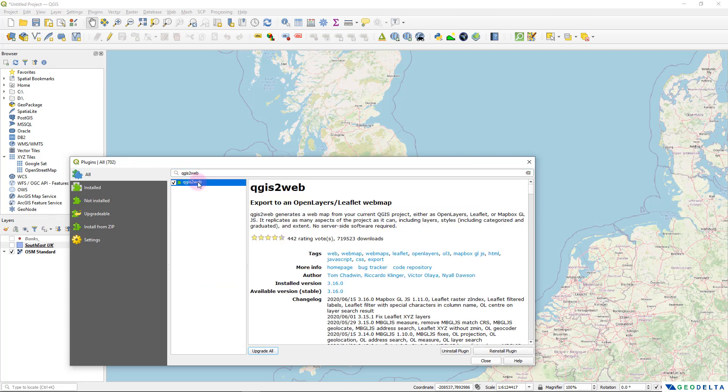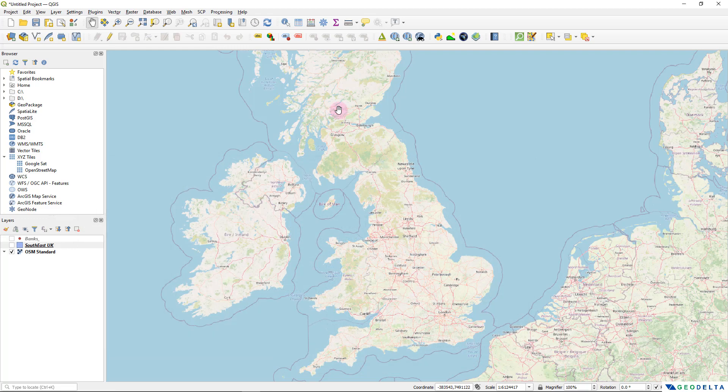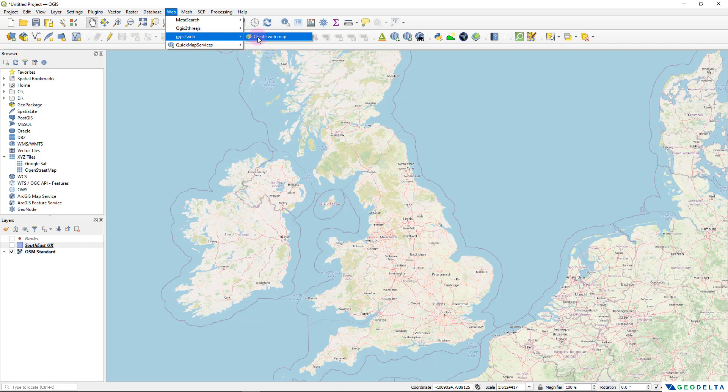And since I have already installed the plugin, I'm not going to reinstall it again. But in your case, you will get an option to install the plugin if you're doing it for the first time. And after you do that, it'll come right over here under this web. And you can see that we have this QGIS2Web plugin ready to be used.